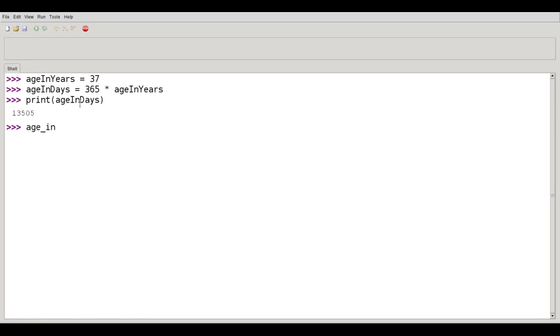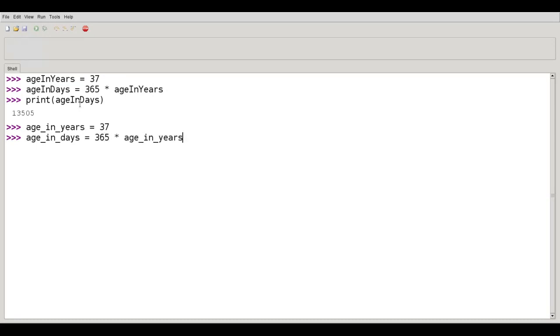So in Python, age underscore in underscore years would refer to 37. And age underscore in underscore days is 365 times age in years. And print age in days.